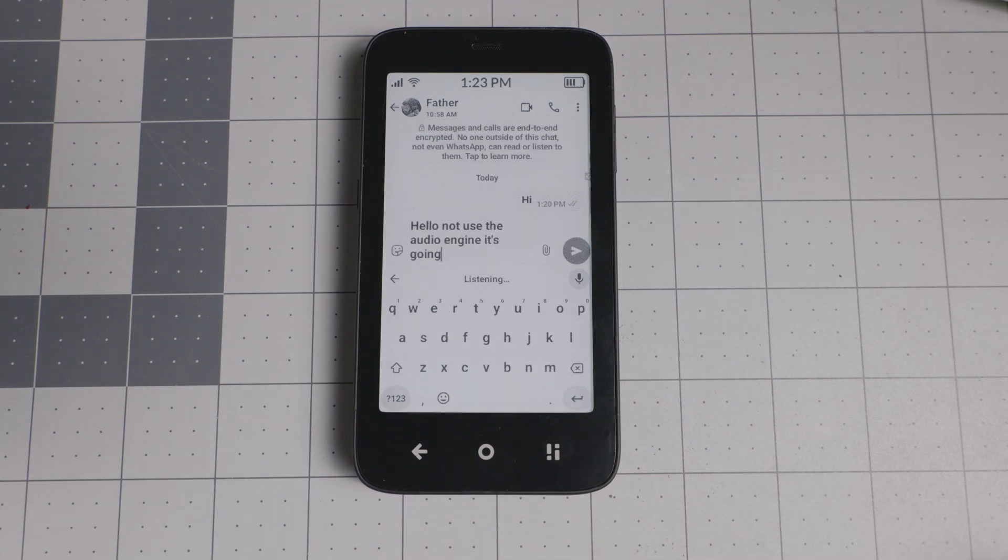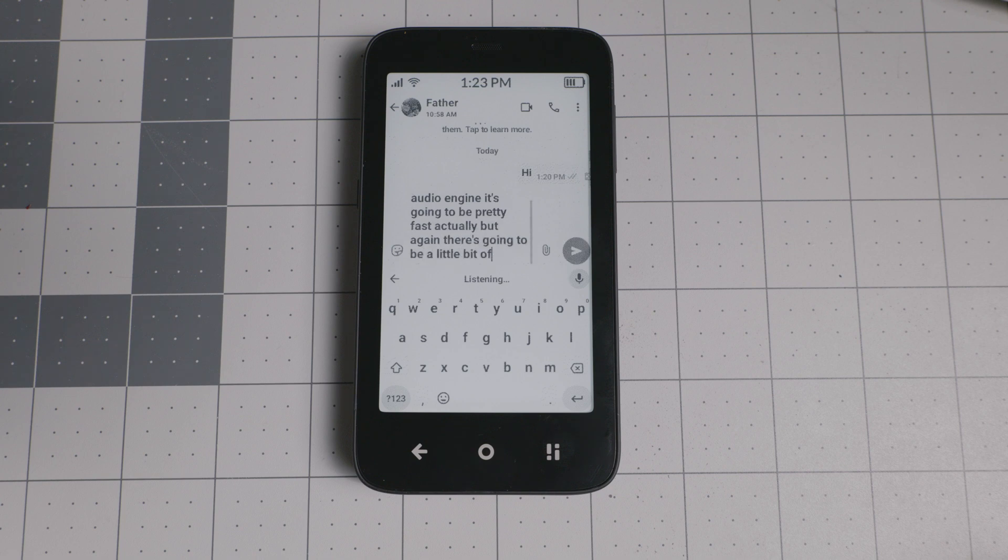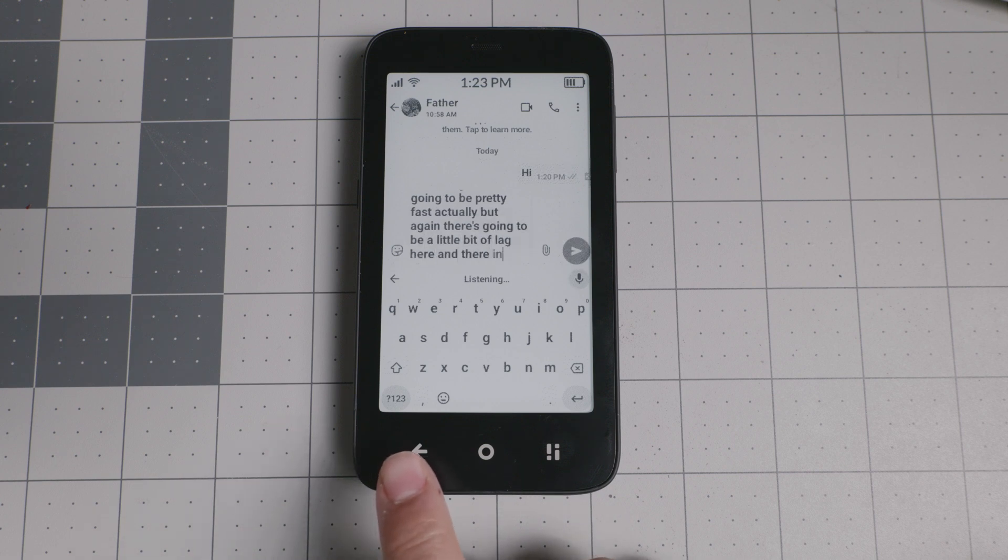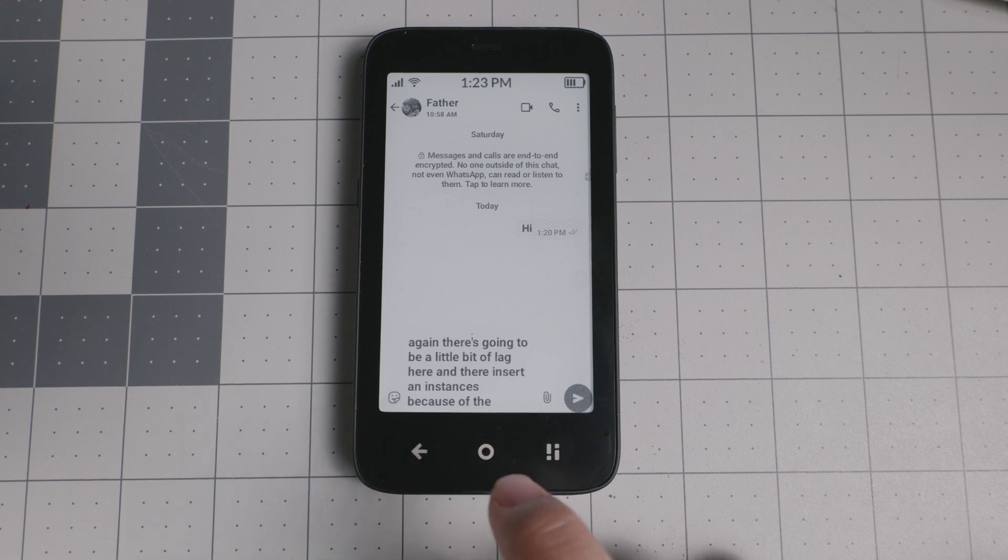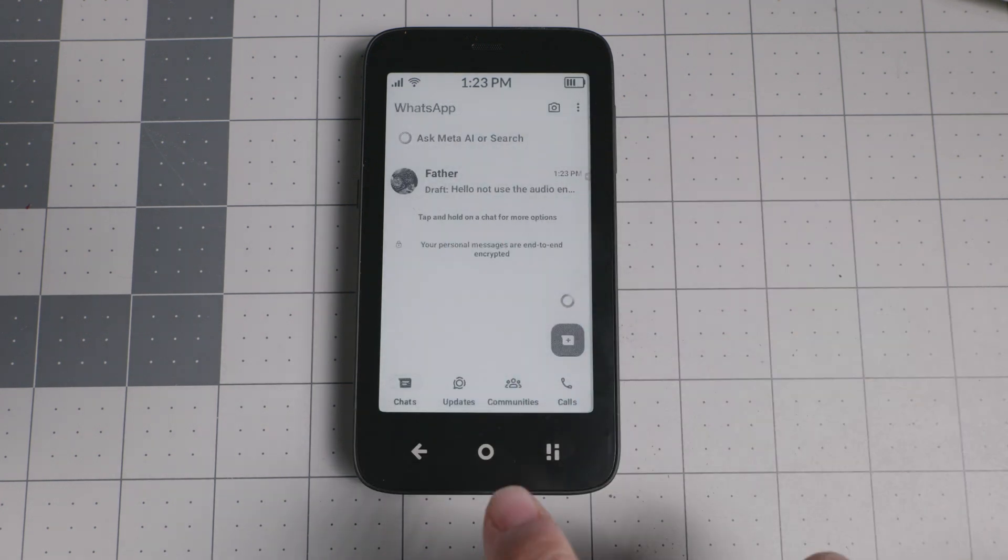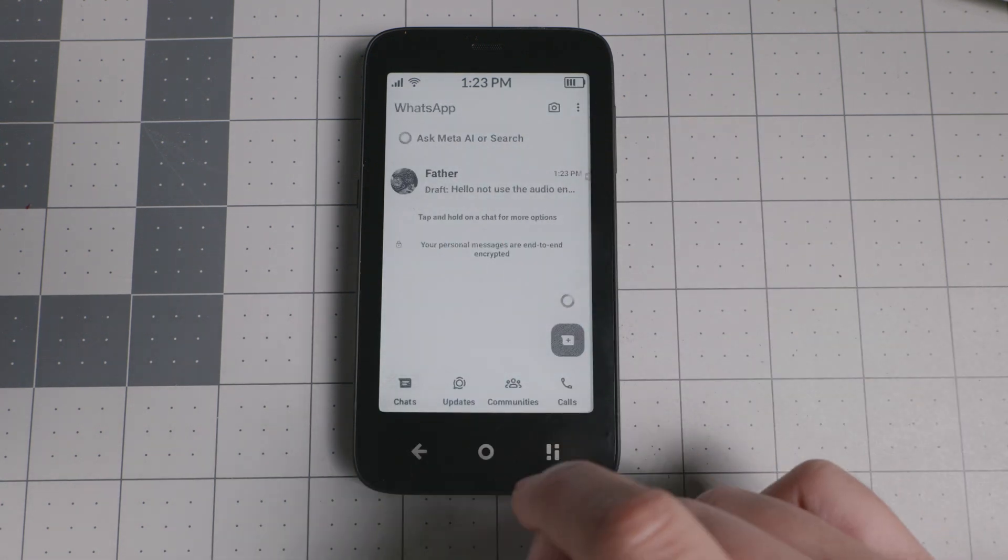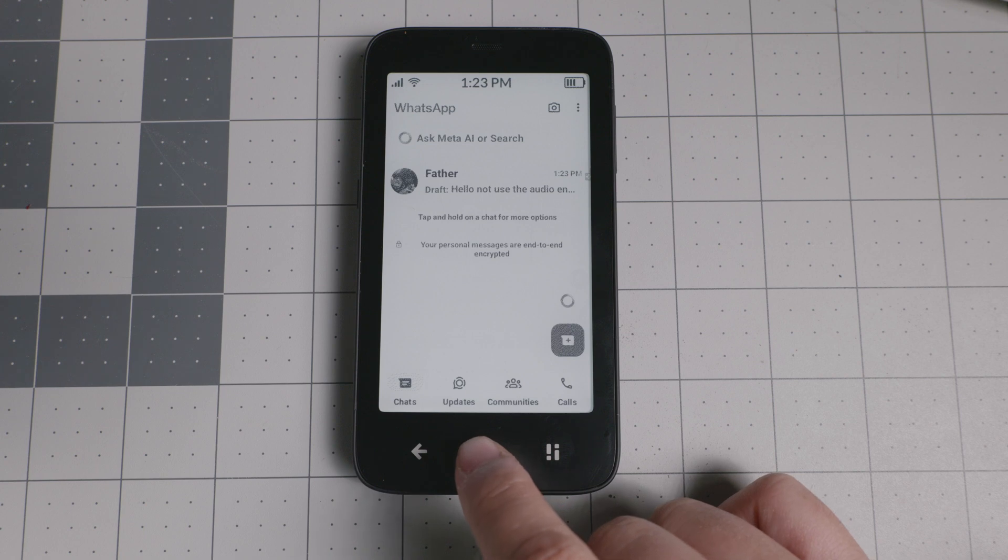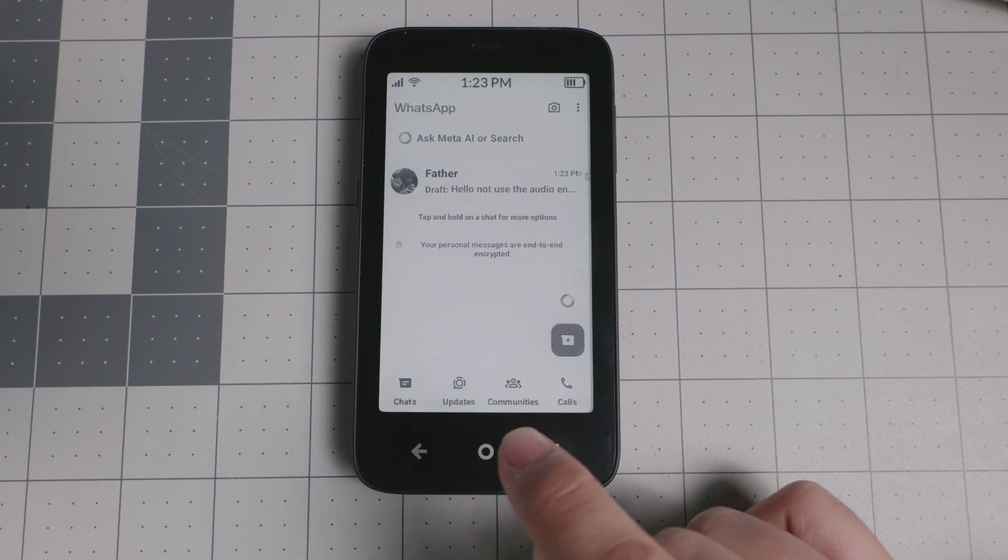It's going to be pretty fast actually, but again there's going to be a little bit of lag here and there in certain instances because of the refresh rate. But as you see right there, it's pretty good. You can send, you can call, you can do whatever it is that you need to do. You can join the communities, make phone calls, and also do video calls with WhatsApp.